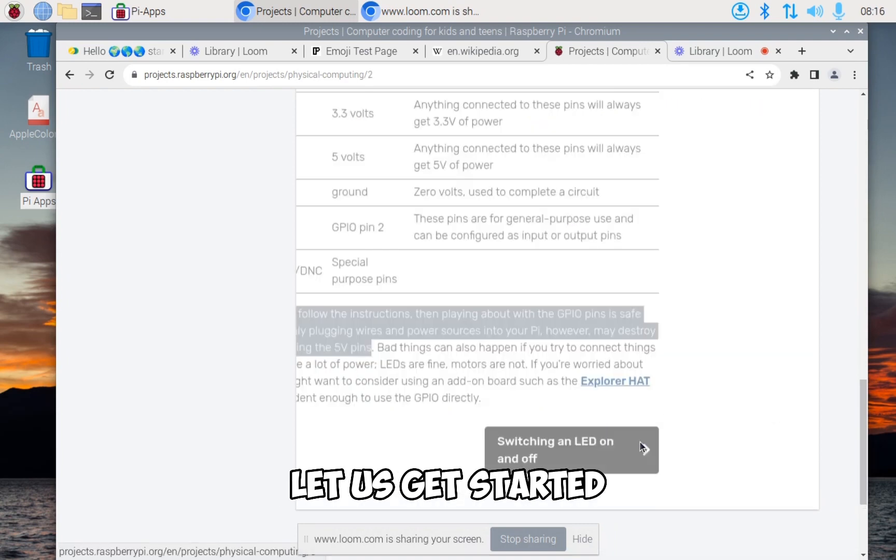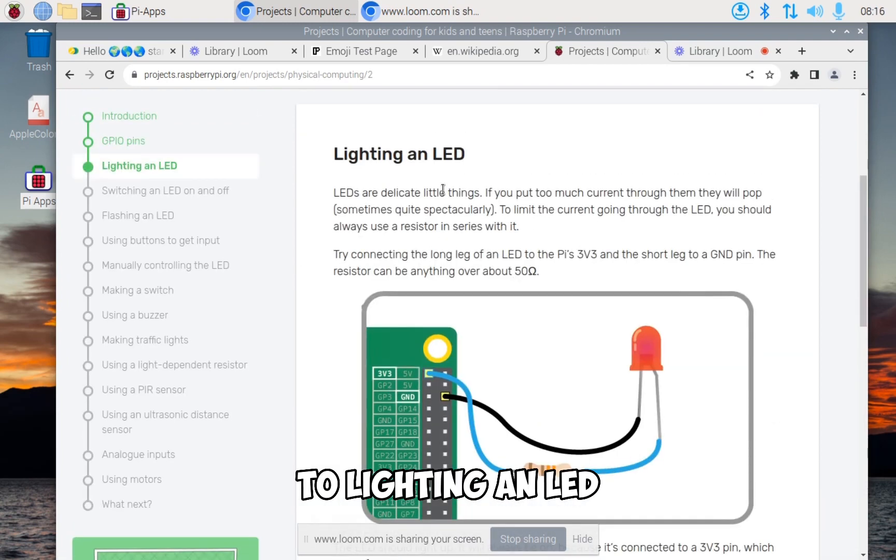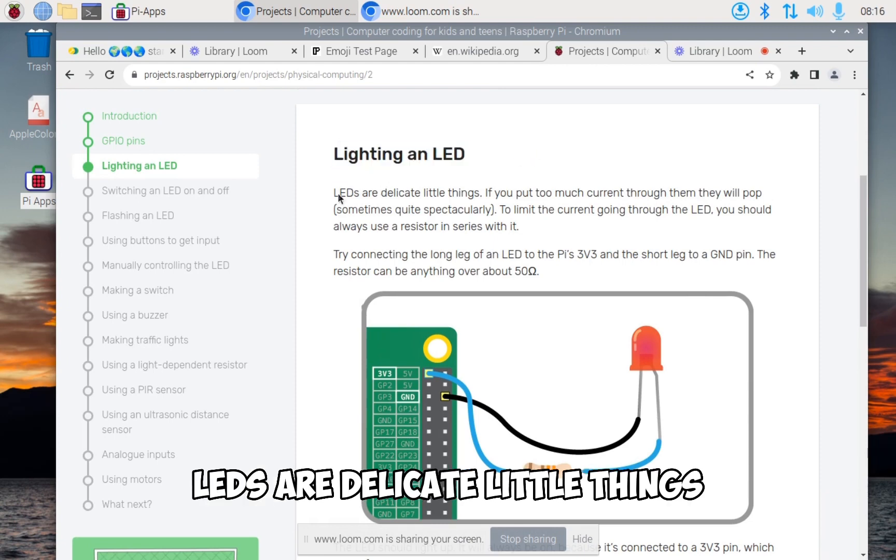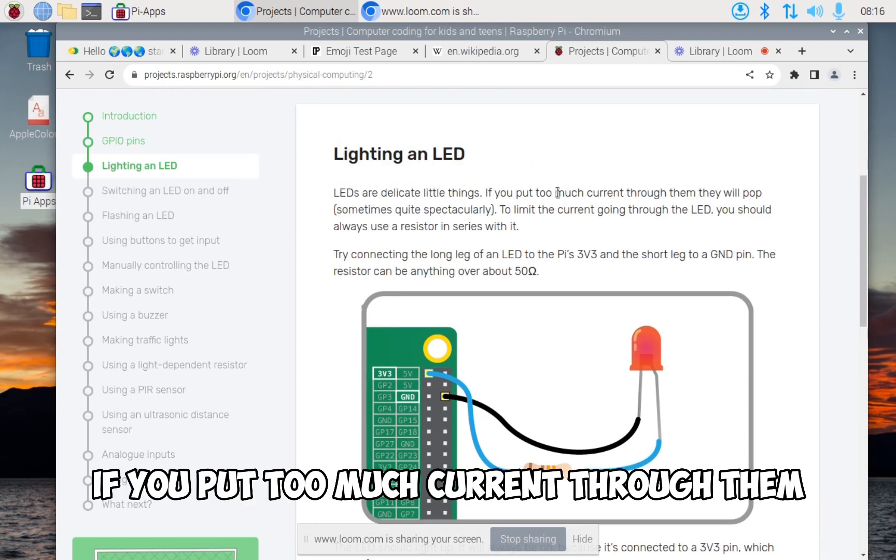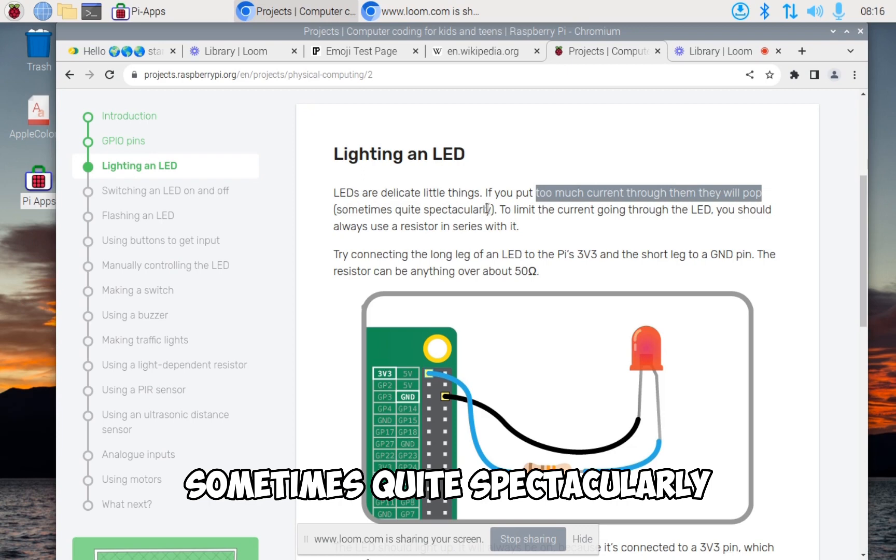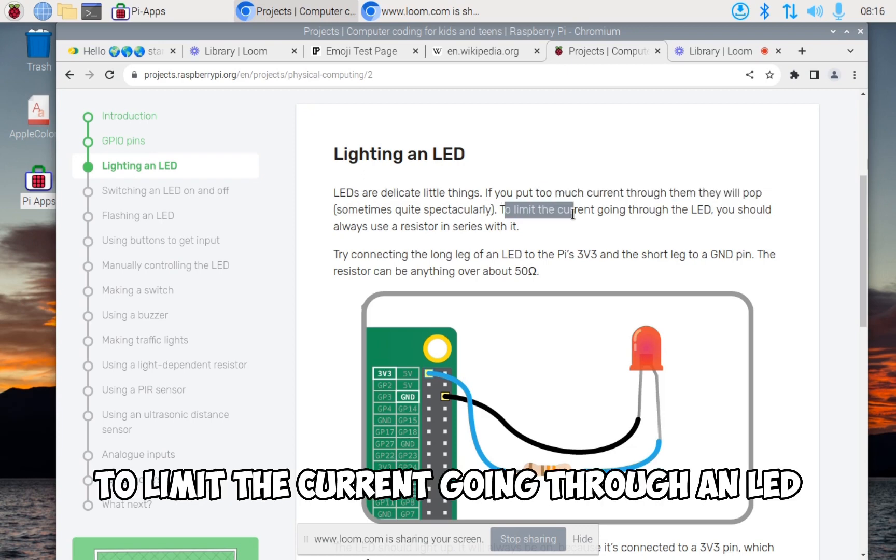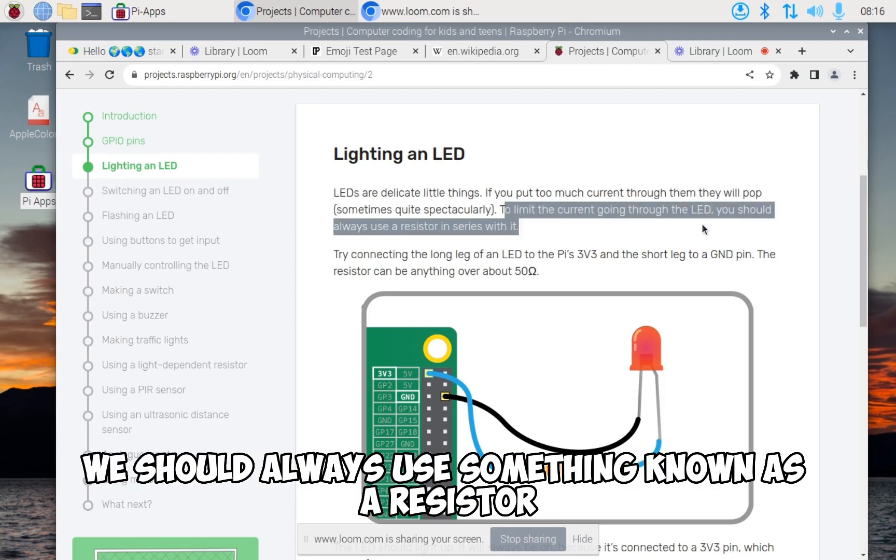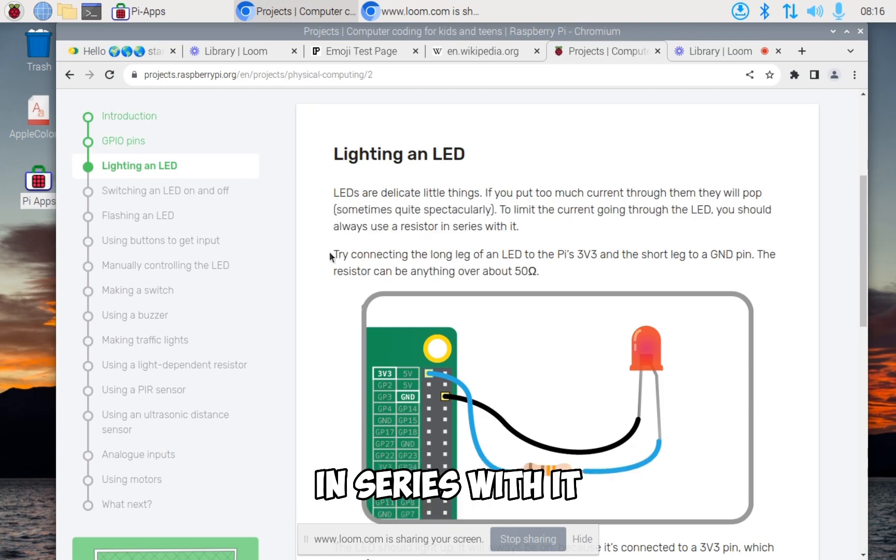Let us get started to lighting an LED. LEDs are delicate little things. If you put too much current through them, they will pop, sometimes quite spectacularly. To limit the current going through an LED, we should always use something known as a resistor in series with it.